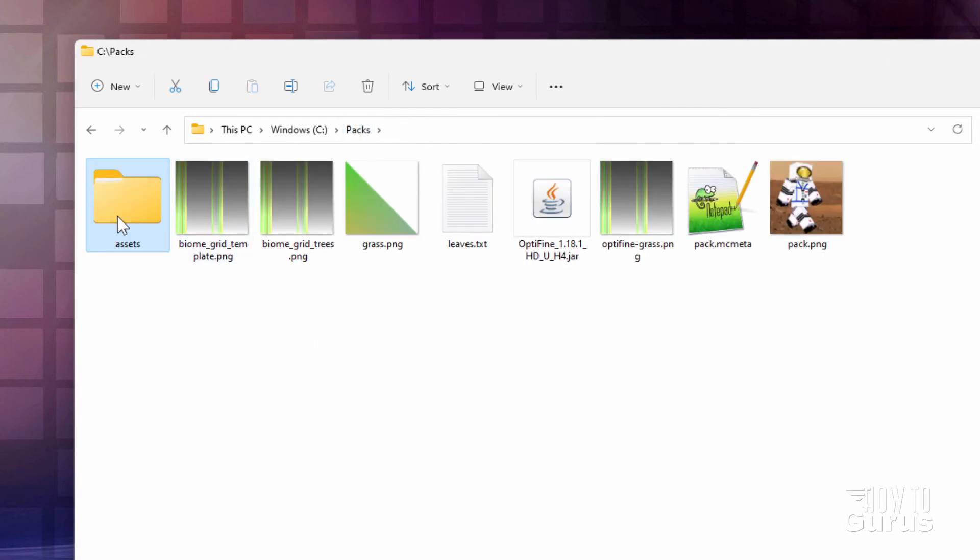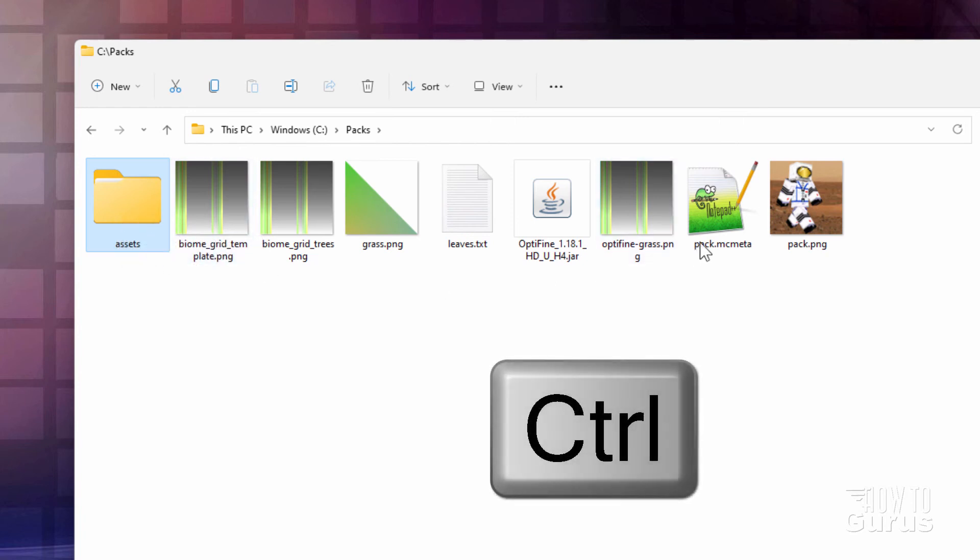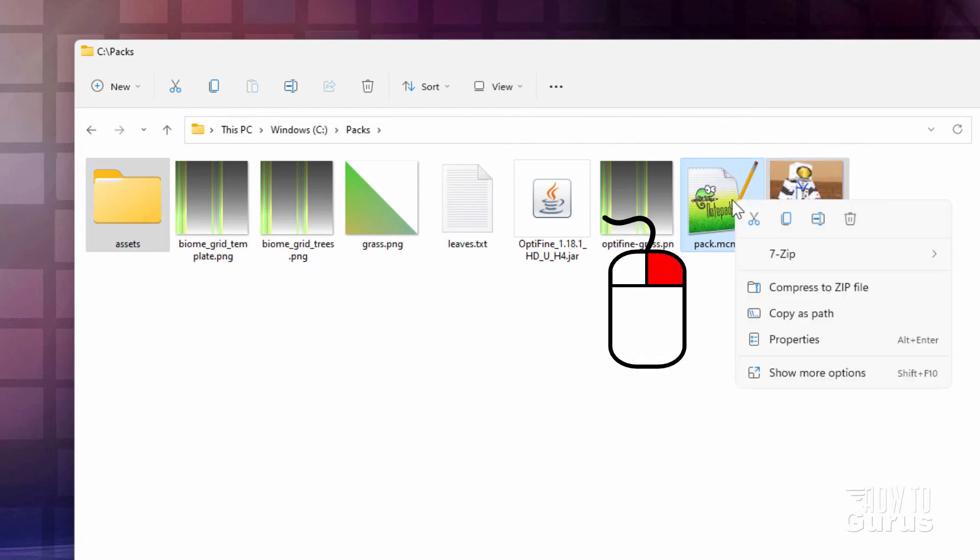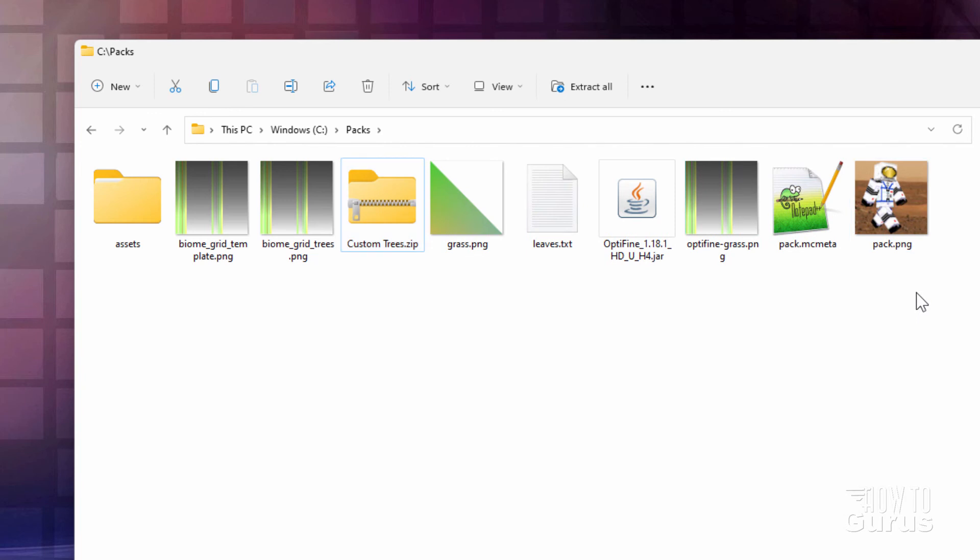So our assets is now finished. And we can rebuild this into a custom resource pack. So you'll want that assets folder. Hold the control key down. Click on your pack.mcmeta and your pack.png file. Right click inside of Windows 11. And compress to zip. There we go. Also on custom trees. And click up there. And there we go.